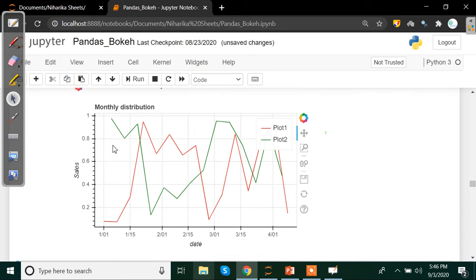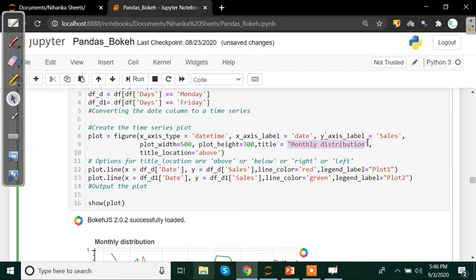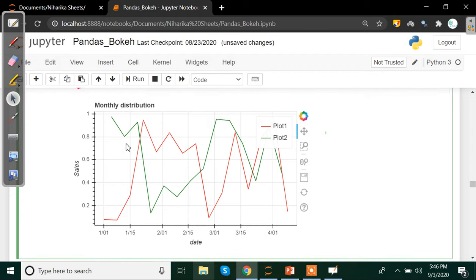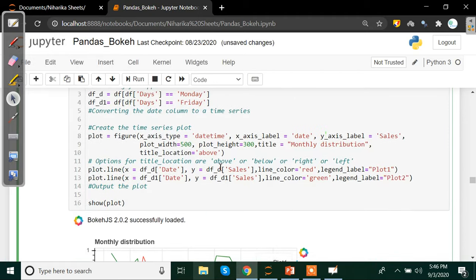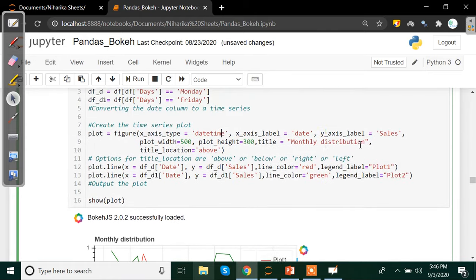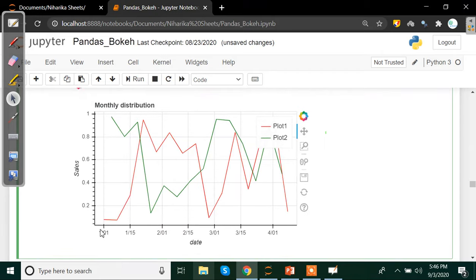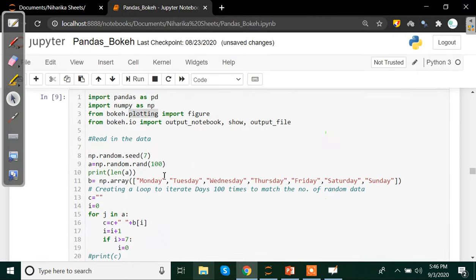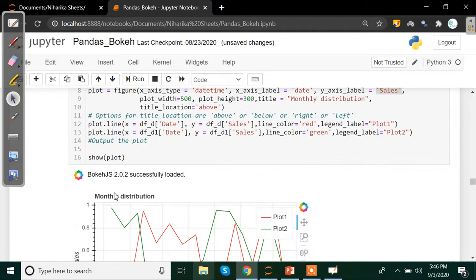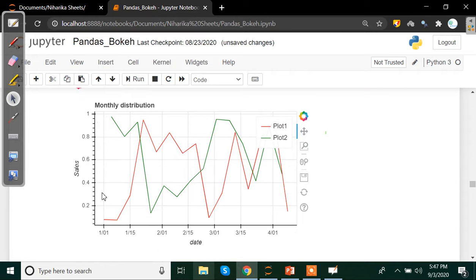Here you go. We have Monthly Distribution here. We have in the right corner Monthly Distribution. We have date as x-axis. Since we have mentioned that the data is datetime type and the x-axis type is datetime. On the y-axis we have sales label. And since the data is distributed between zero and one with the rand method which gives uniformly distributed data between zero and one, we have the maximum limit as one and minimum limit as zero. We have legend for Plot 1 and Plot 2.